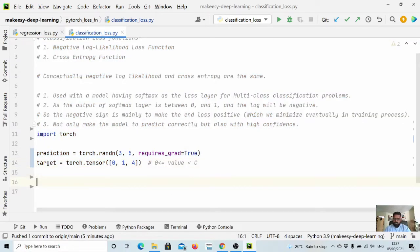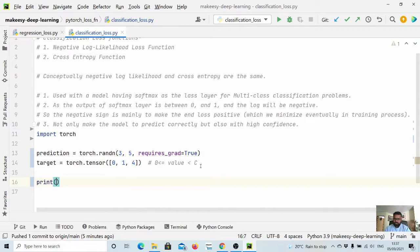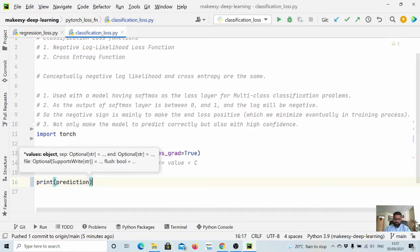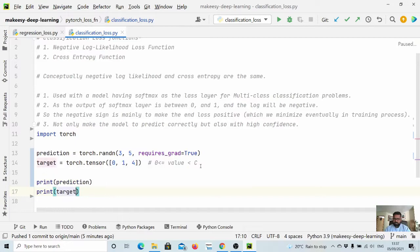Now let us print them, so let us print predictions and also let us print target.